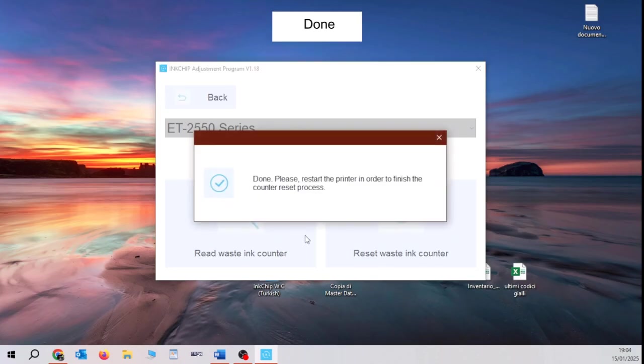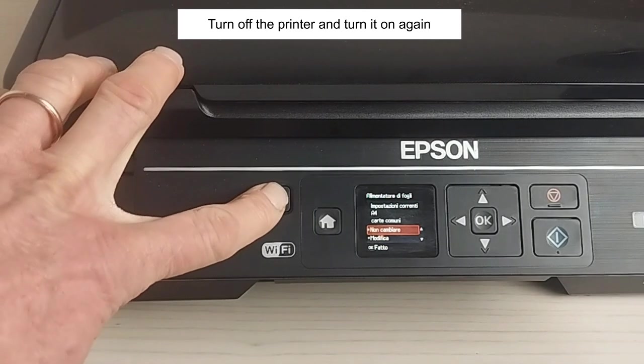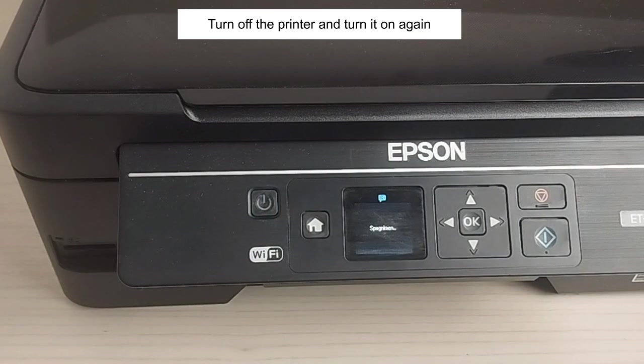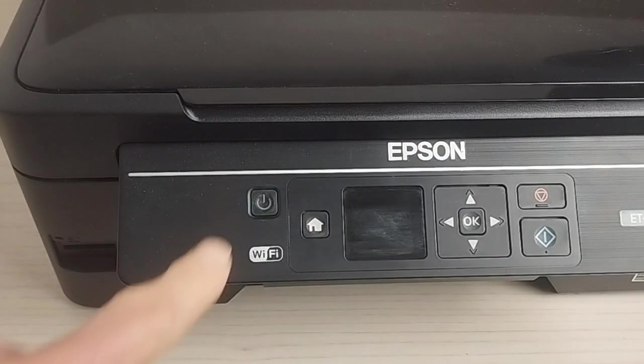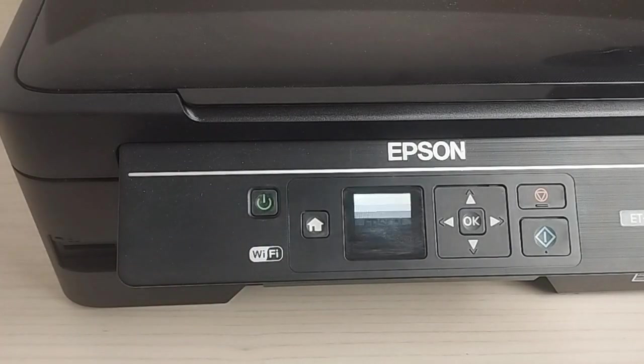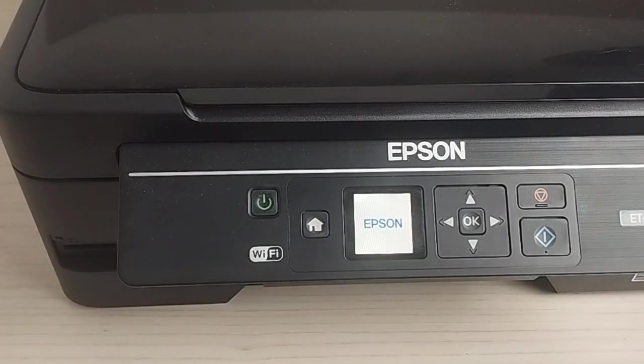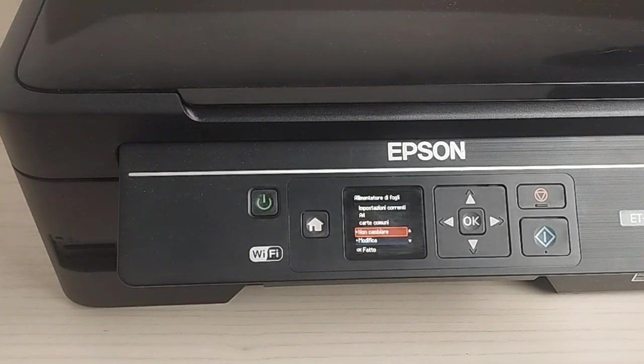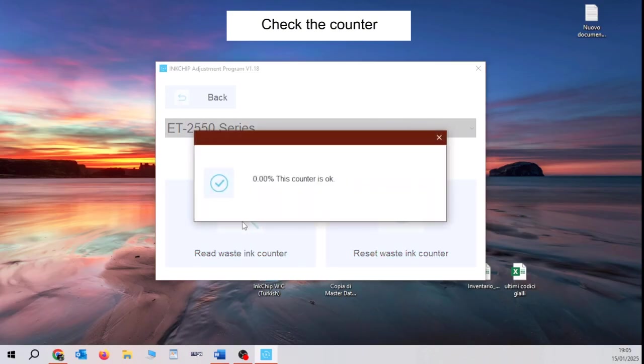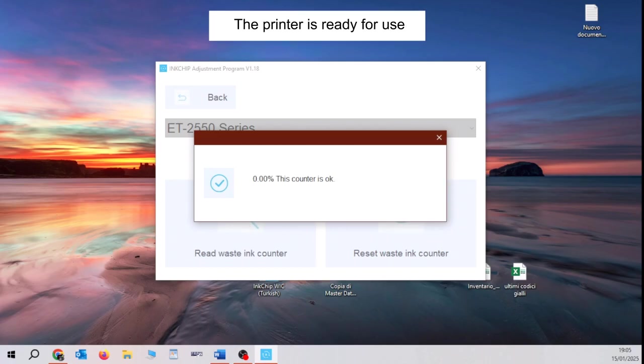Done. Turn off the printer and turn it on again. Check the counter. Zero. The counter has been reset. The printer is ready for use.